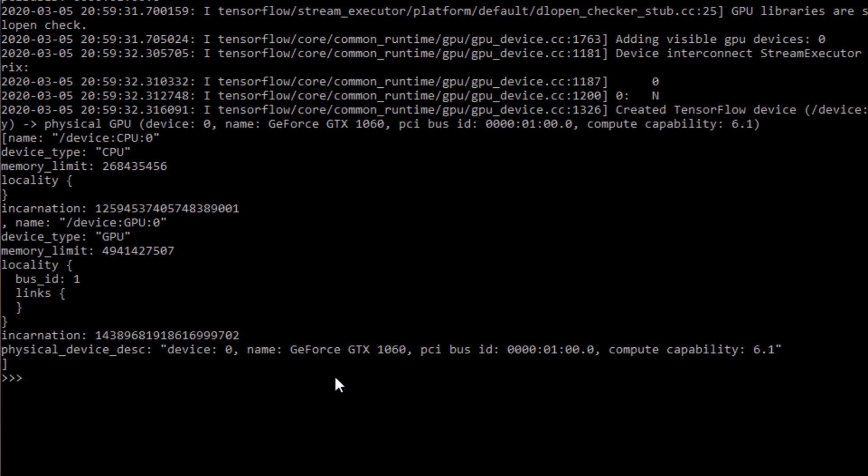If a GPU is available, TensorFlow prefers to use it. Otherwise, it falls back to CPU. That's it folks, see you next time.